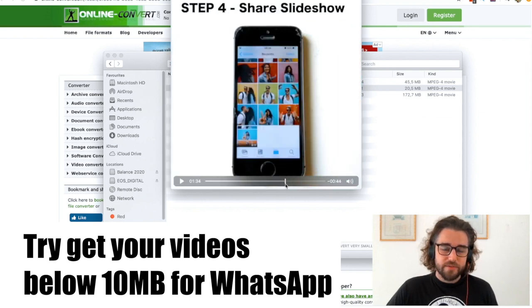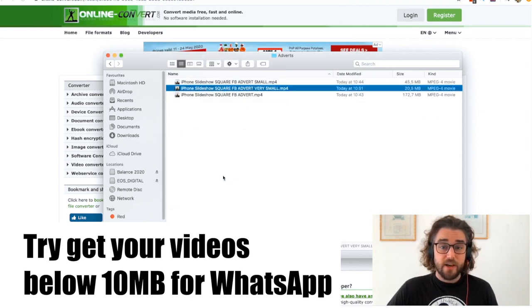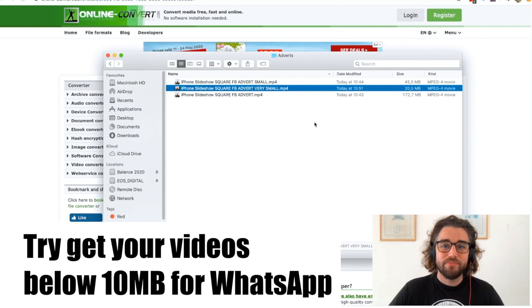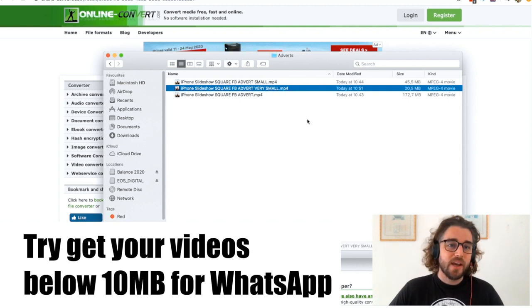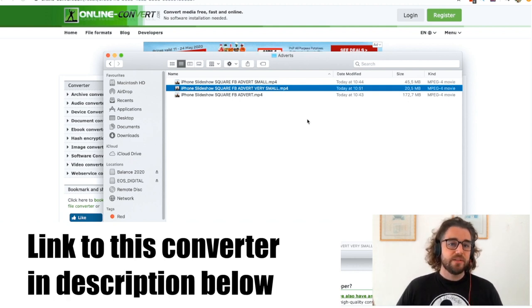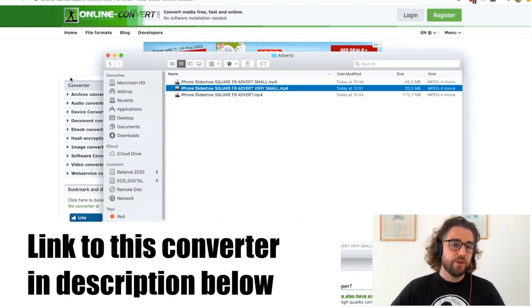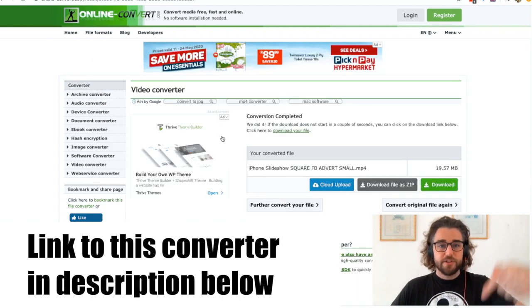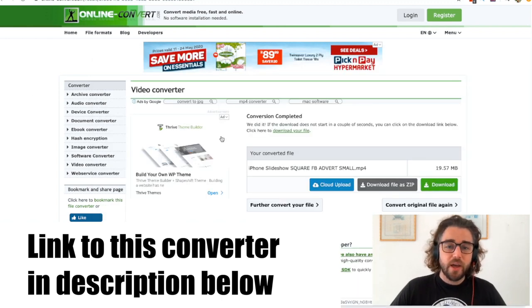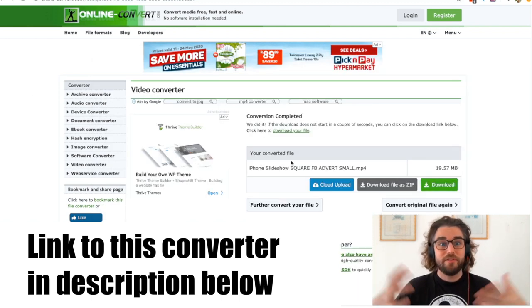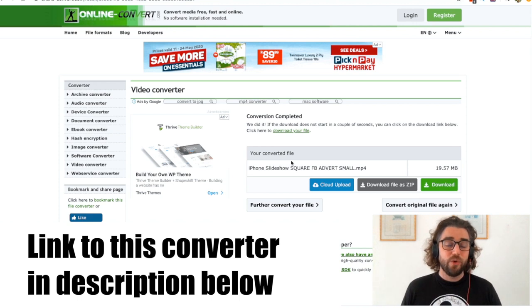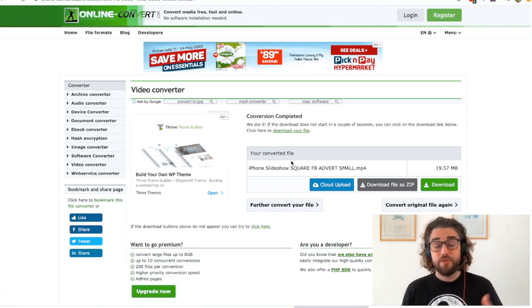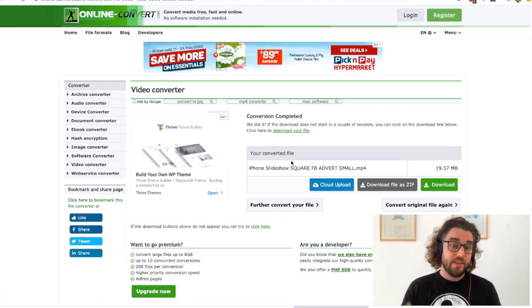And this video is now shareable in WhatsApp. Very simple to use. I will put the link to the converter that I've been using in the description below, and let me know if it's been working for you or let me know if there's a different one that you've been using that's better than this.